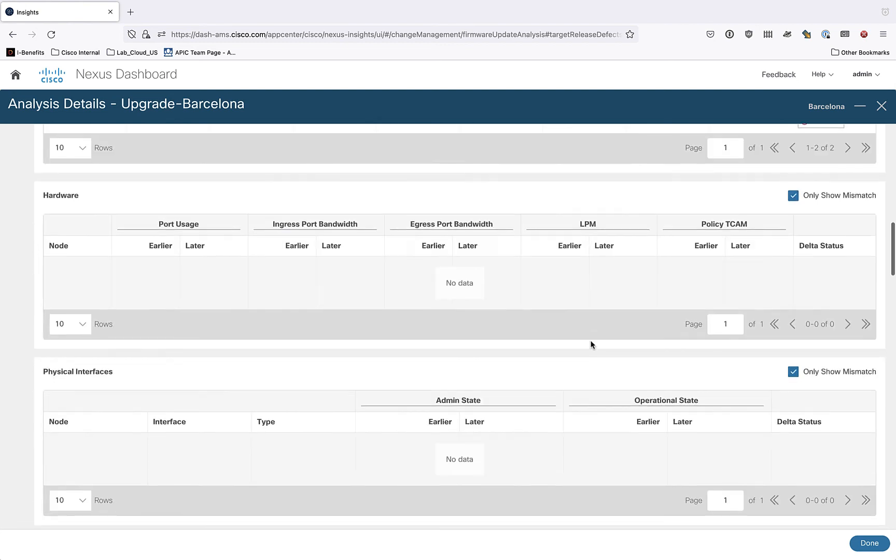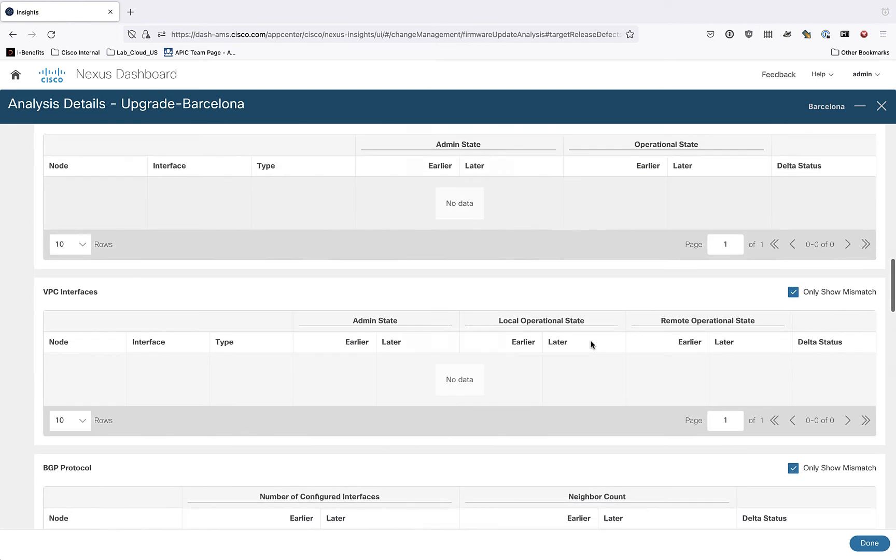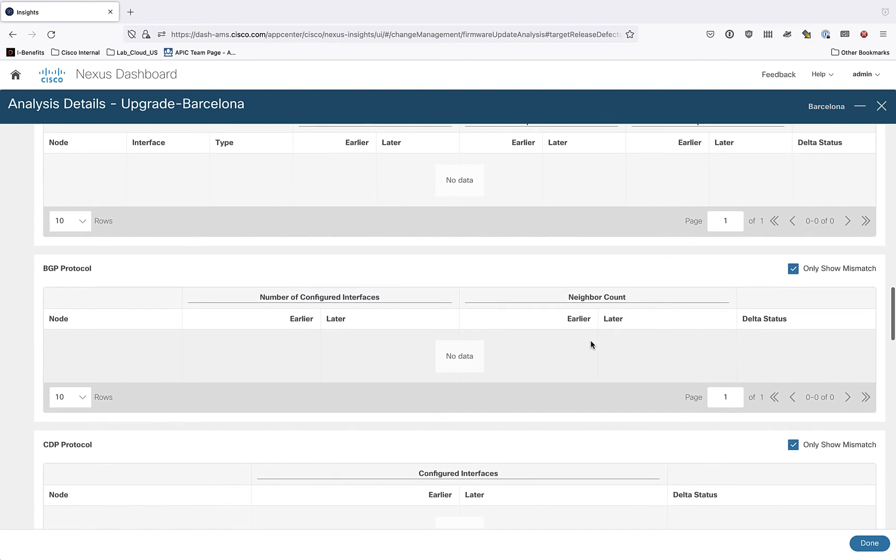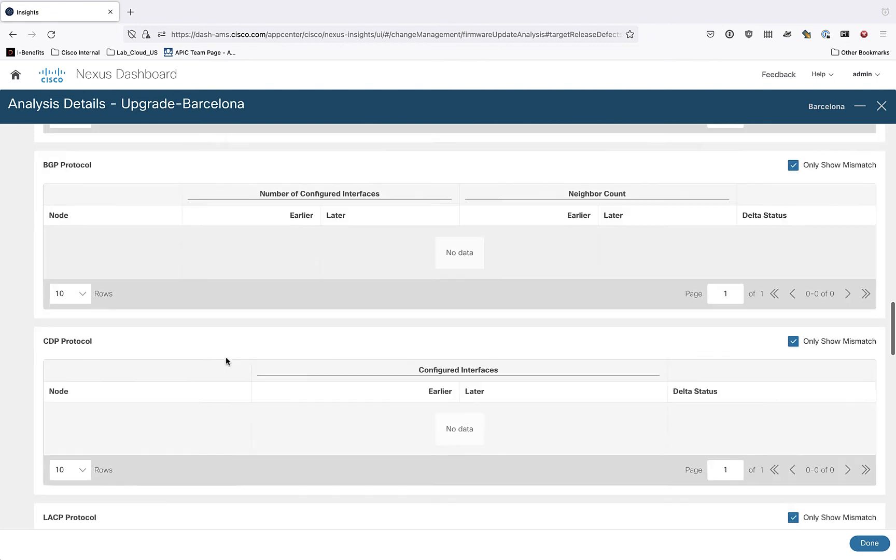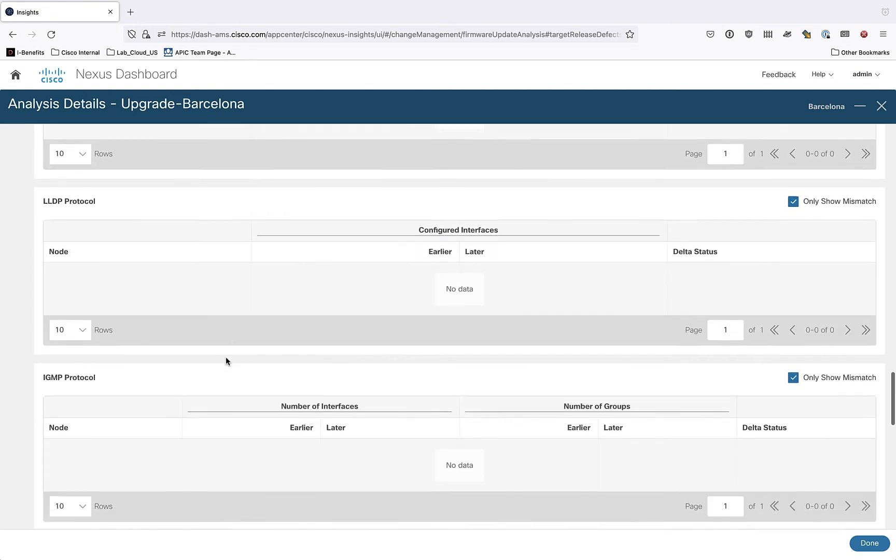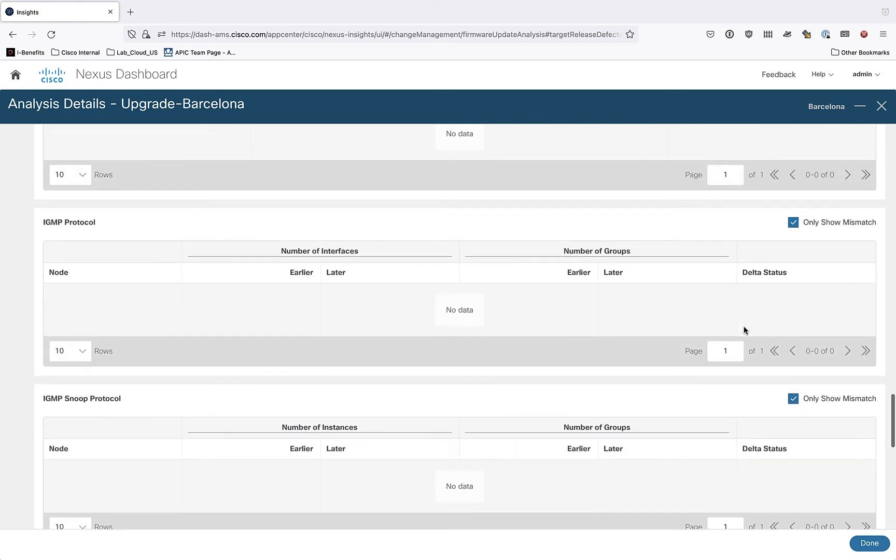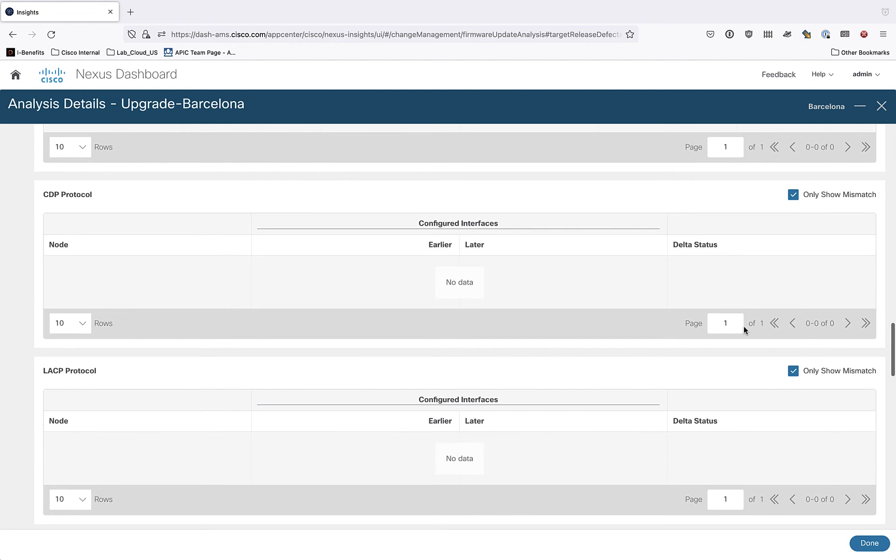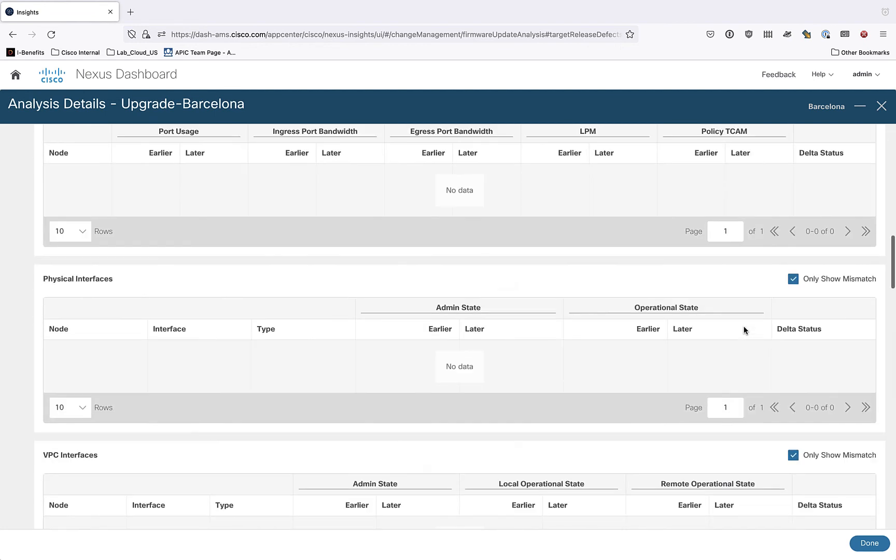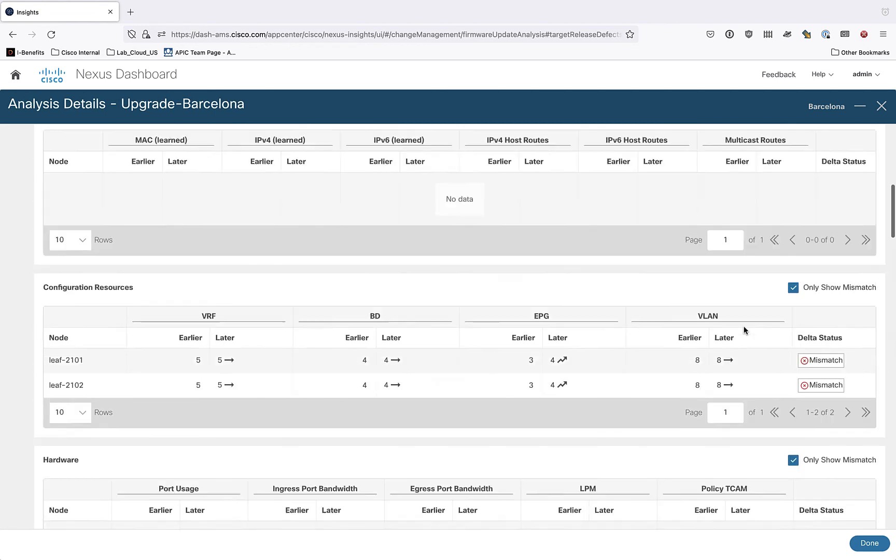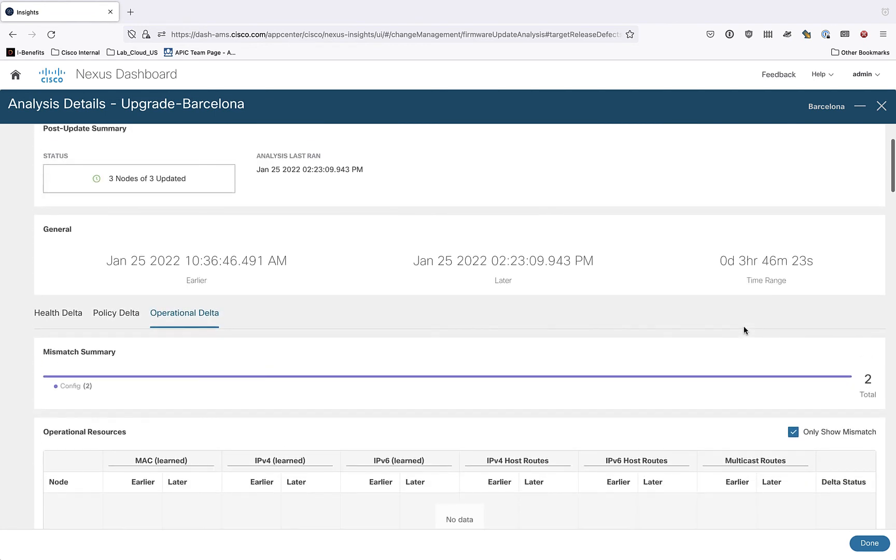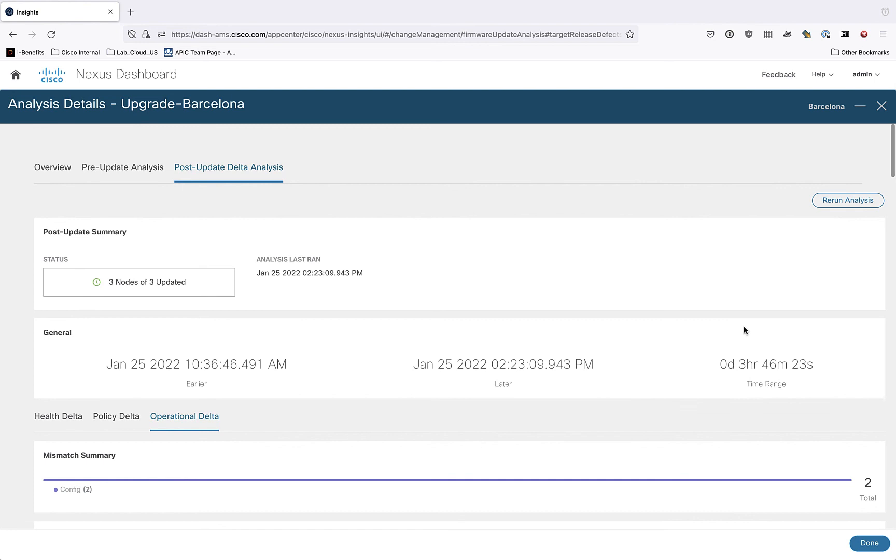I can look at things like physical interfaces, VPC interfaces, protocols. I mean, I don't have it here because it's my lab and I don't have these things actually happening in my lab after the upgrade because only show mismatch will only show things that actually went wrong or changed in a negative way between the upgrade. But here you can gather even more information about the operational state of your fabric after the upgrade has actually happened.